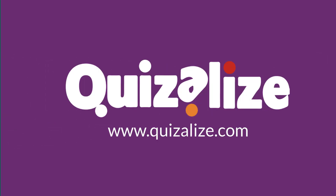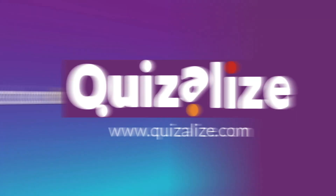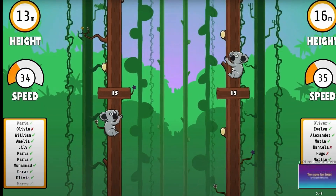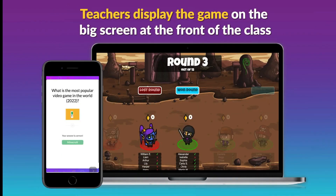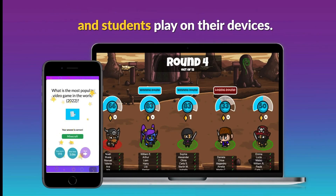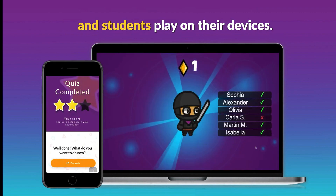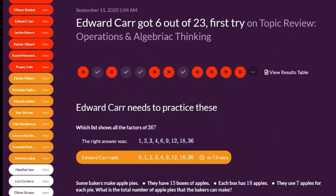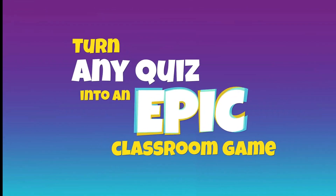Hey everyone, welcome to this video where I'm going to be talking a little bit about Quizalize. Now if you haven't seen Quizalize before, it's a game-based learning platform where you can ask questions to your students and have them review your content through a variety of fun and interactive games. In the process, it will provide you with some excellent insights and data.